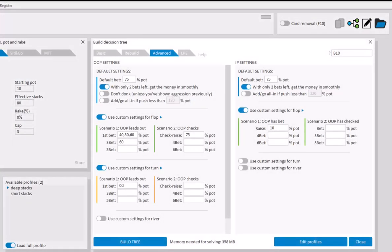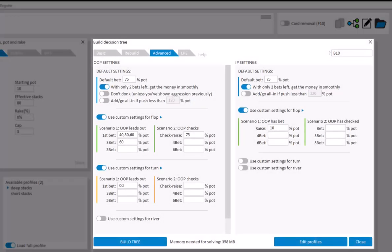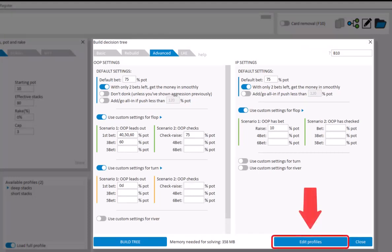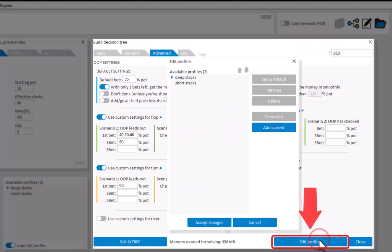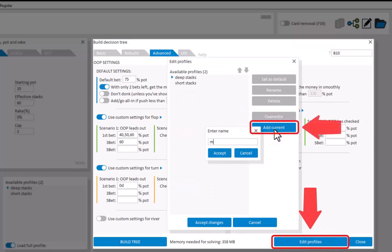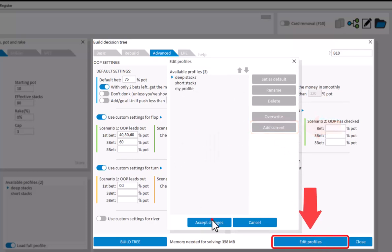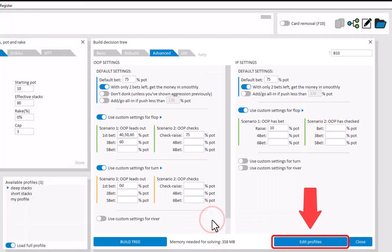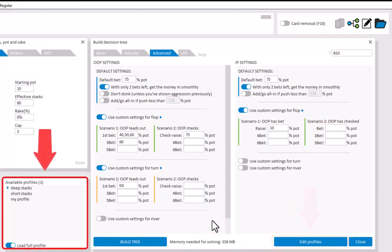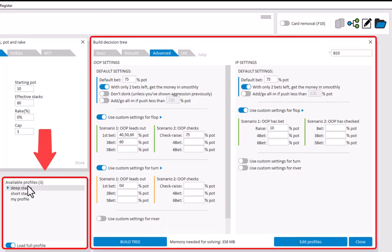If you want to store your settings in these fields for later use, then go to Edit Profiles, and store your profile. The profiles will be stored in the lower left. To load your settings at a later point, double-click your profile.